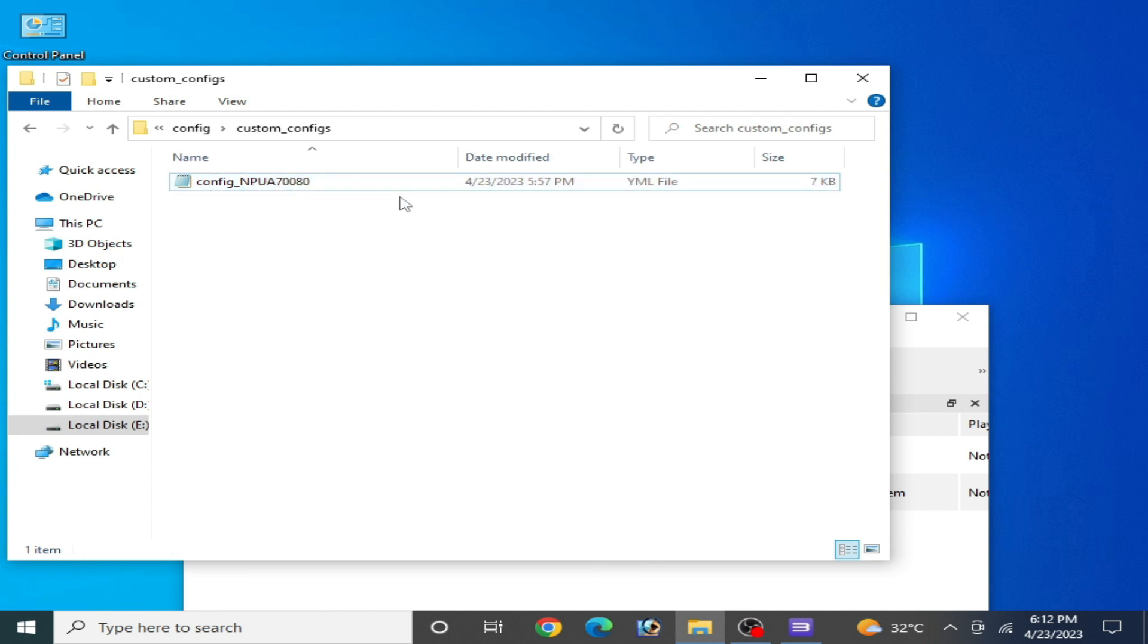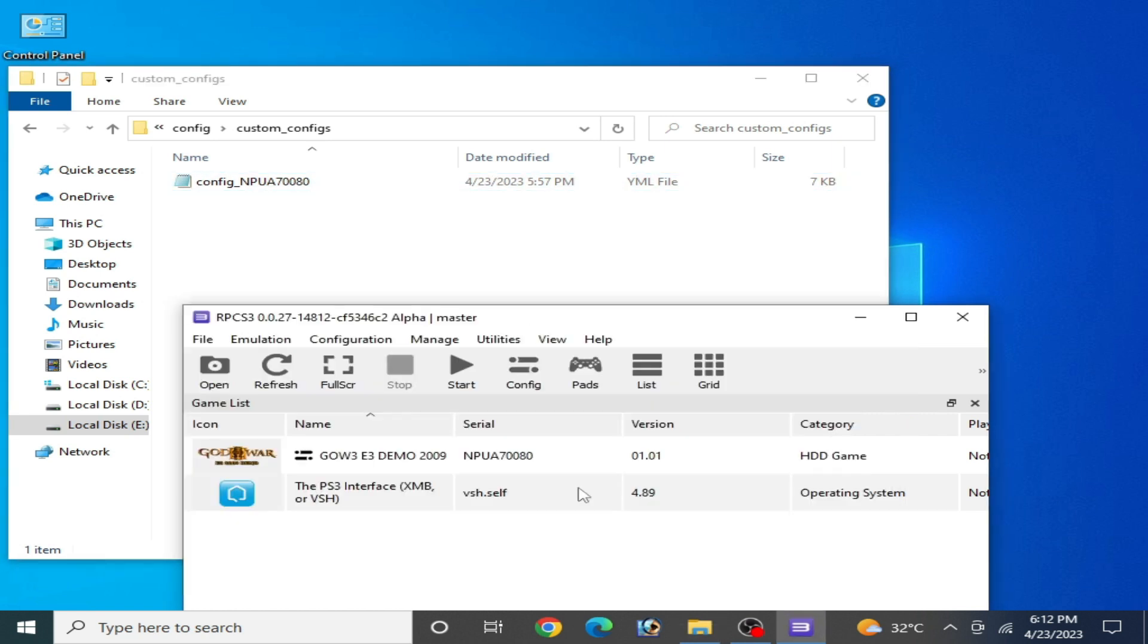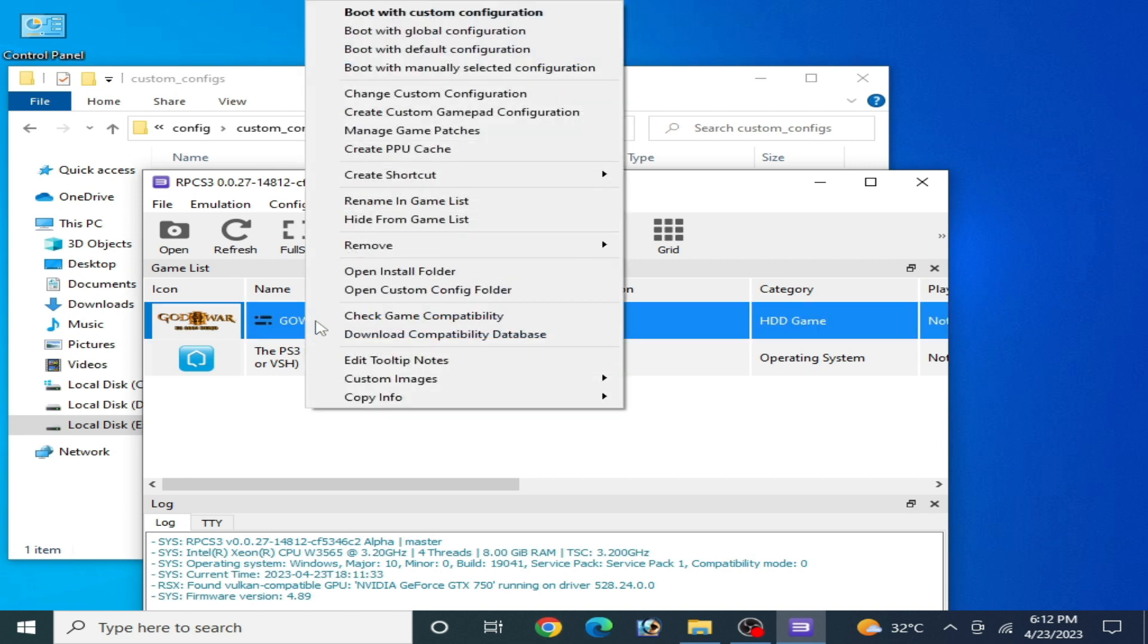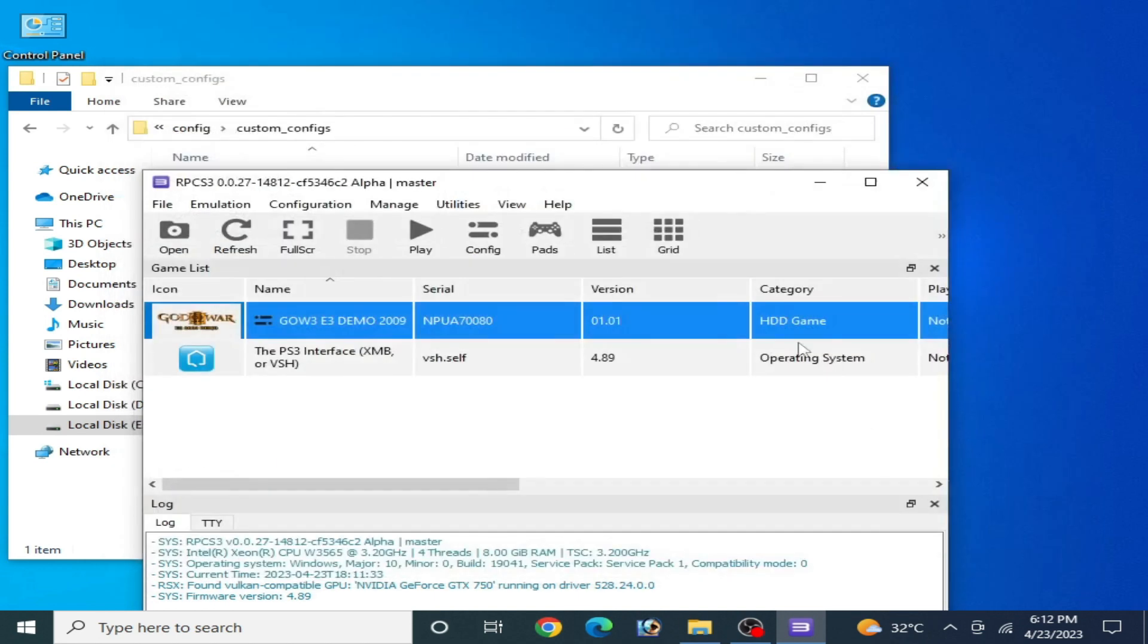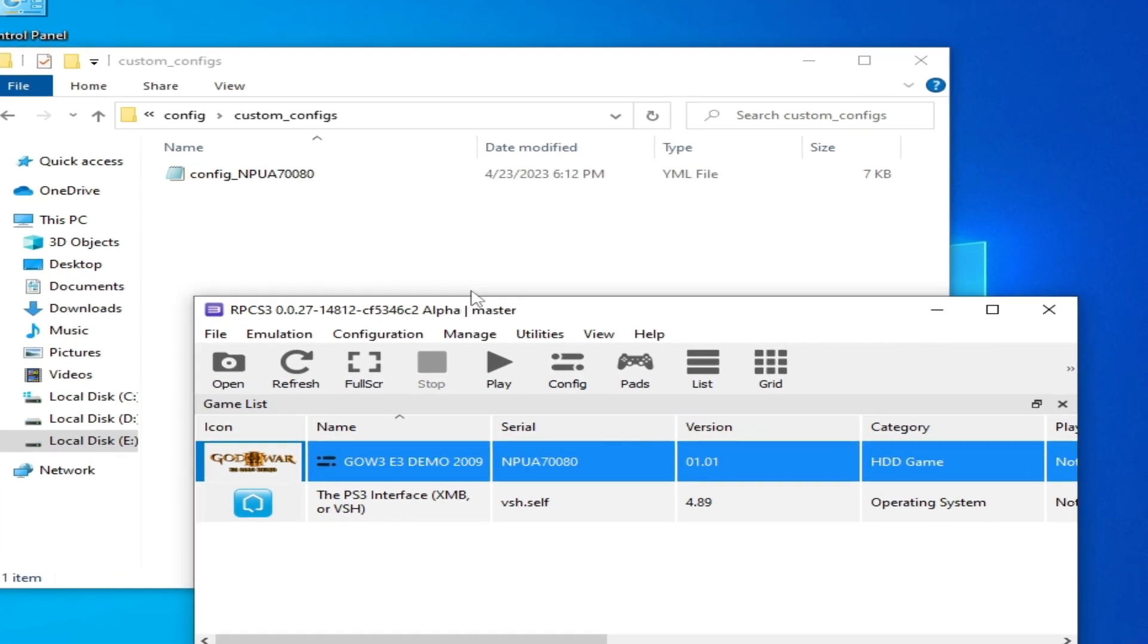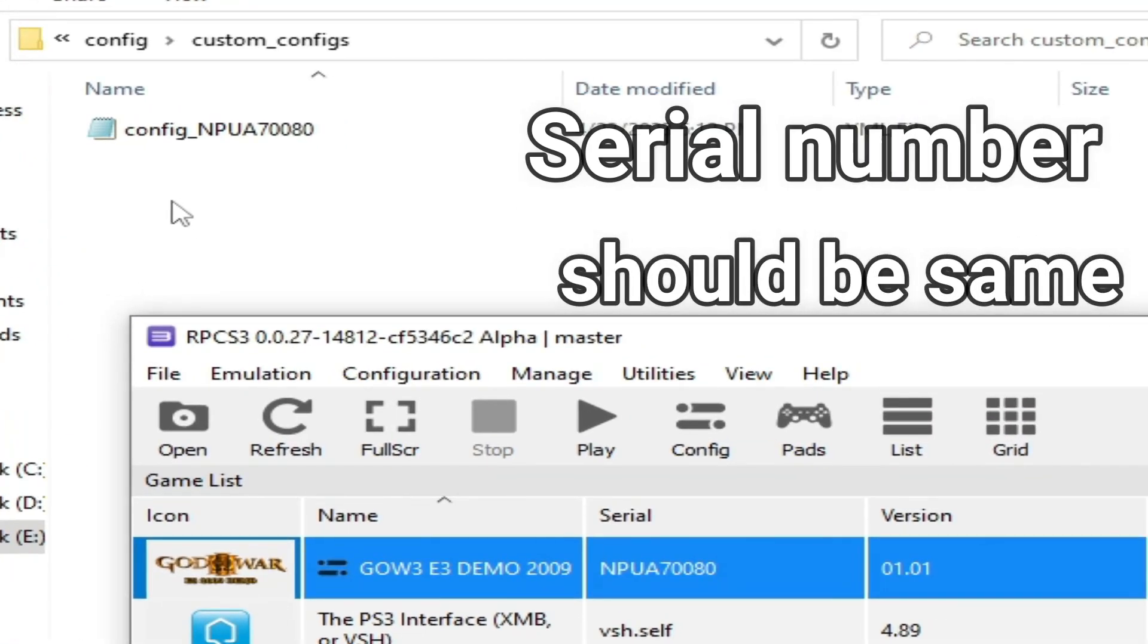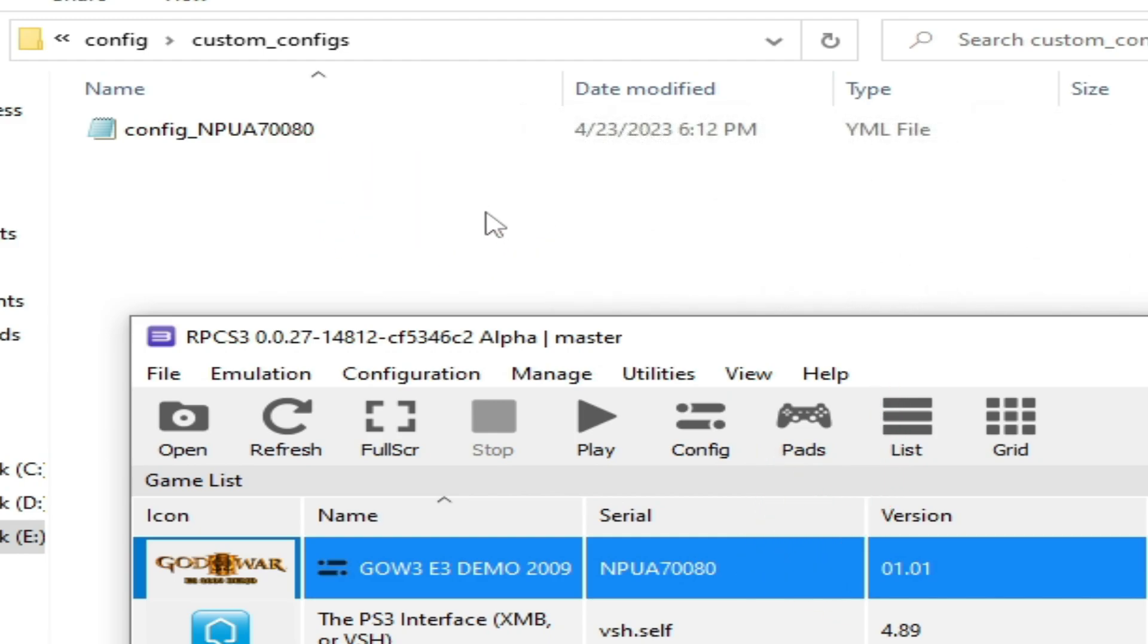If you don't have a configuration YML file, then you can create a new one like this. Right-click and change custom configuration and apply and save. After this you can create a new file for RPCS3 configuration file.